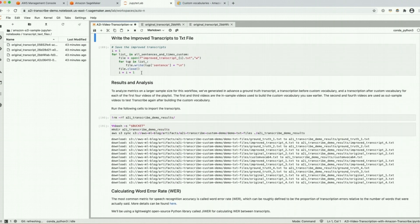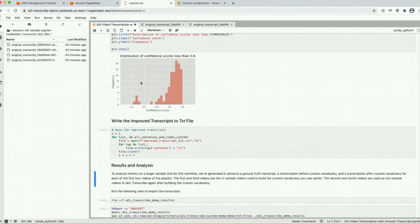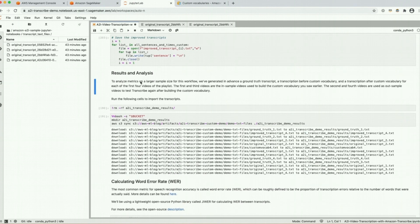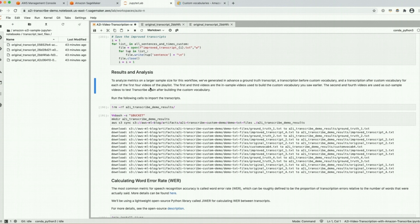Let's take a look at a few more videos. We've created ground truth for four videos so that we can analyze the word error rate, which is used to measure transcription quality. Two of those videos are in-sample — used to build the custom vocabulary — and the other two are out-of-sample: we didn't use their transcriptions to build the vocabulary, but they're in the same domain. So hopefully we can use the custom vocabulary built from the in-sample videos to improve transcription quality on the out-of-sample videos.